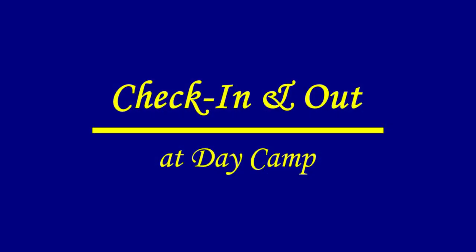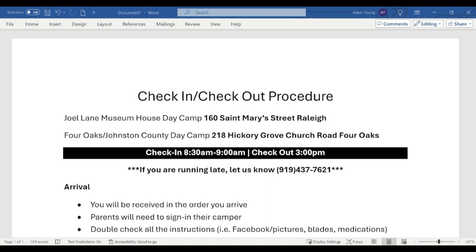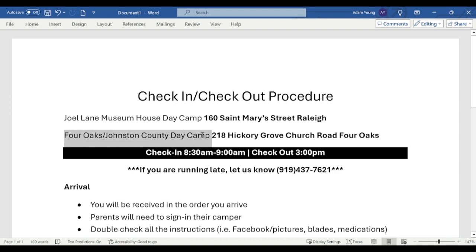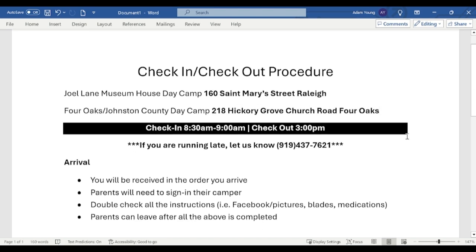In this section we're discussing check-in and check-out procedures for day camp. We have two locations for 2024: the Joel Lane Museum House, located at 160 St. Mary Street in Raleigh, and our second session — the Four Oaks, Johnston County Day Camp — at 218 Hickory Grove Church Road in Four Oaks. Check-in starts at 8:30 a.m. and runs until 9 a.m.